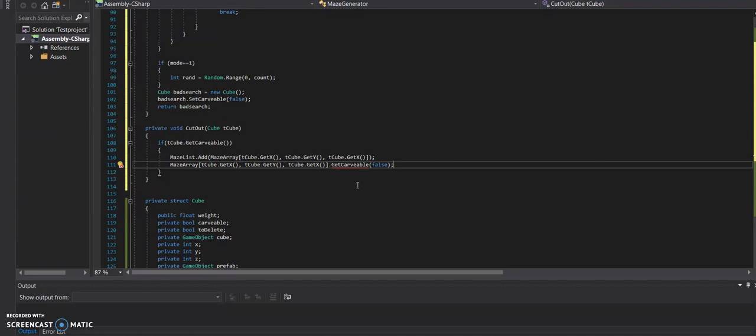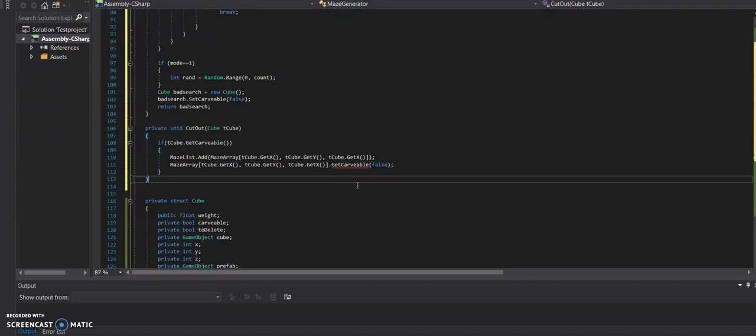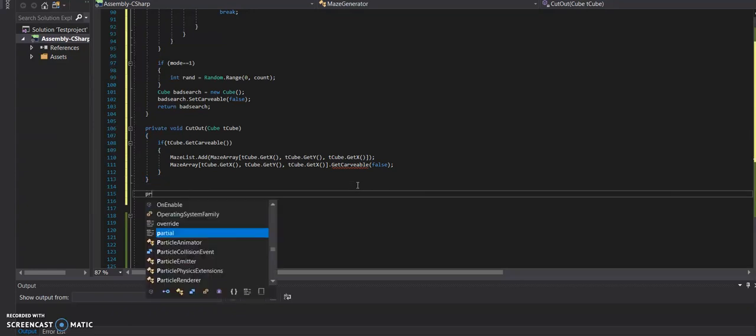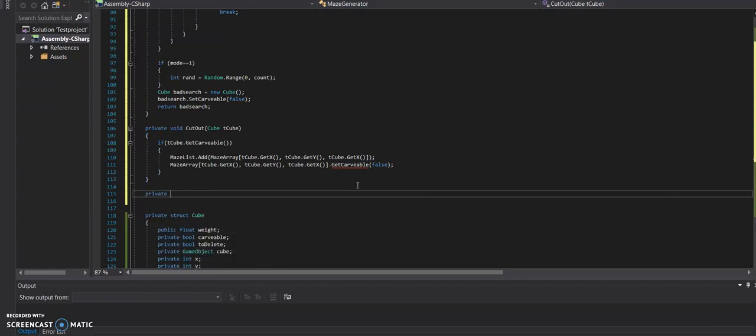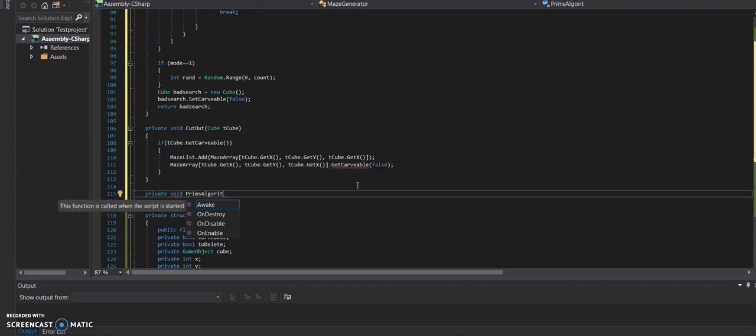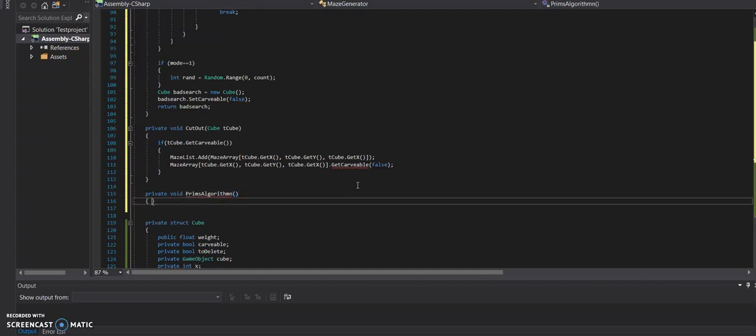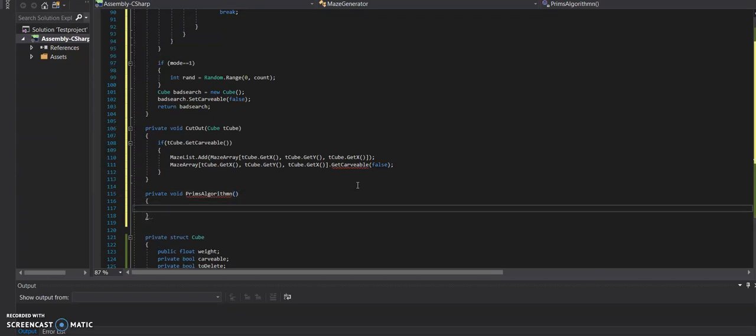And now we're finally going to get onto the big one, which is Prim's algorithm. So we call private void Prim's algorithm. And we run this to calculate which maze pieces we have to cut out in order to get the result we want.